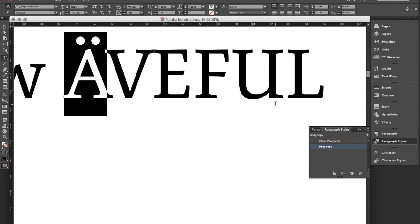So basically all kerning values the type designer can set up within the font, you can override easily through the use of GREP styles in Adobe InDesign.